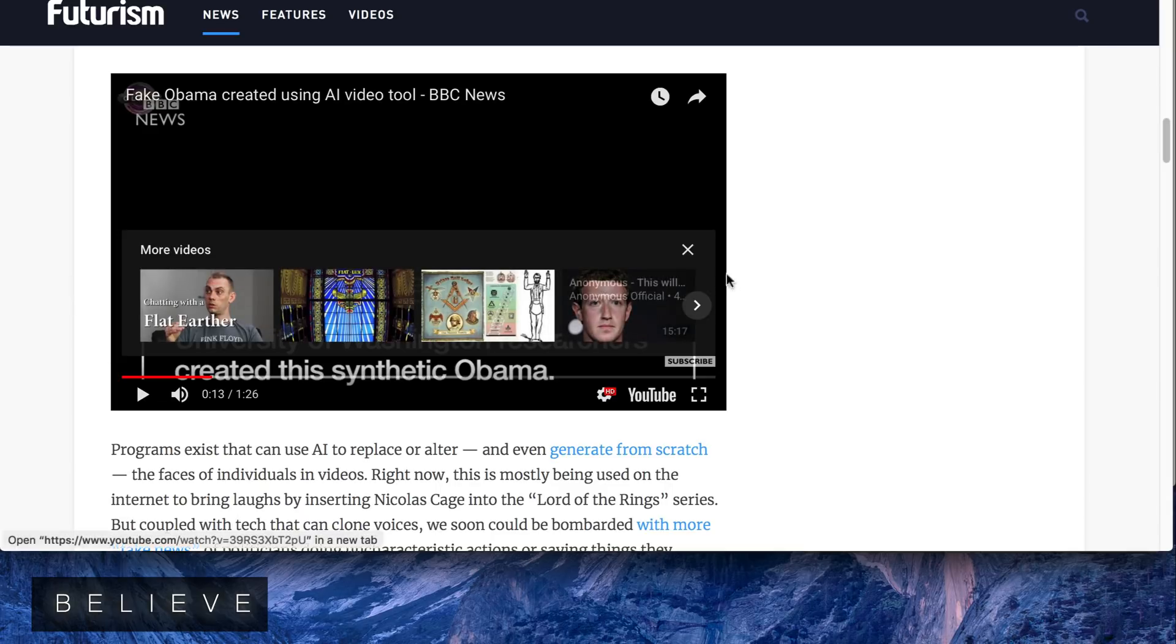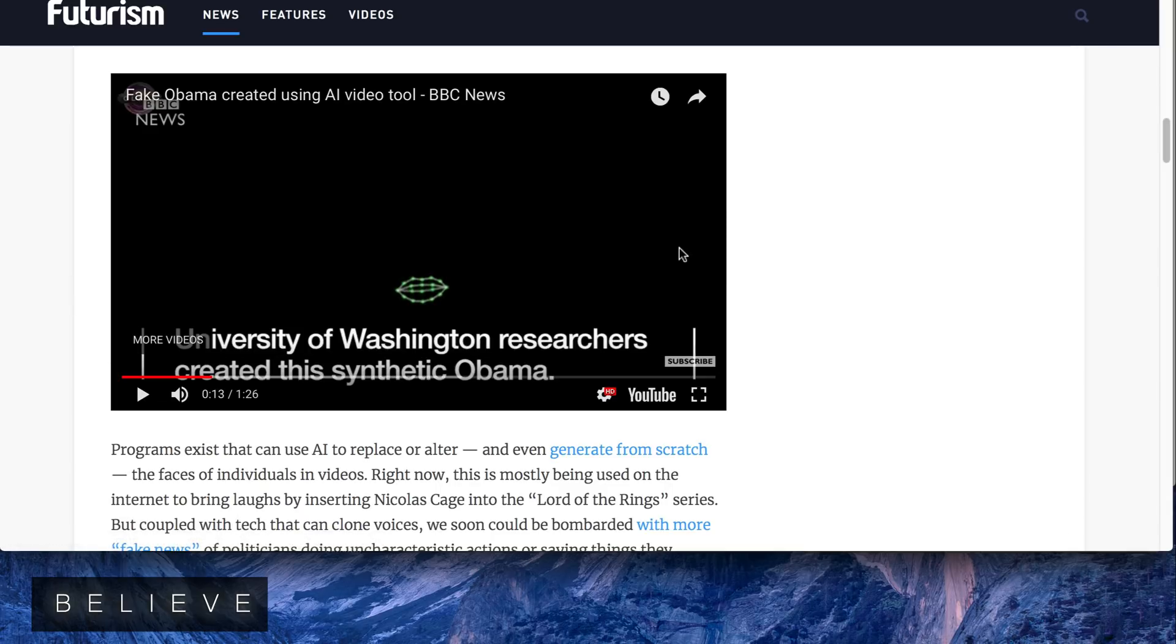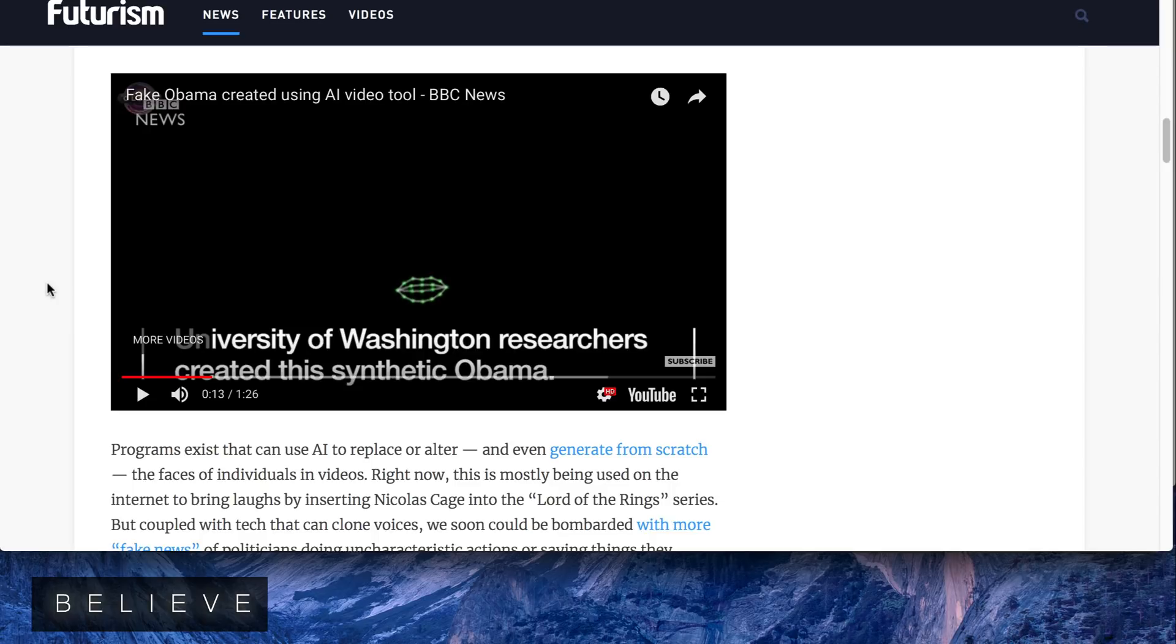Okay, so this is from the University of Washington. Basically, the first paragraph that Obama said there was real. The second one, you're seeing a video of Obama speaking and his mouth is not real and his words are not real.